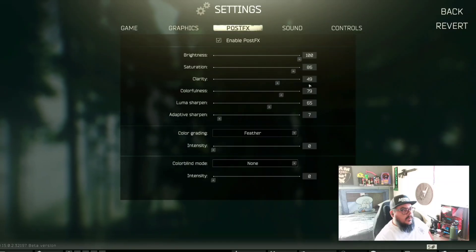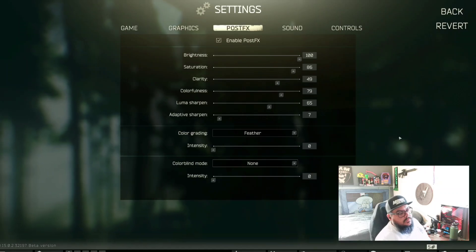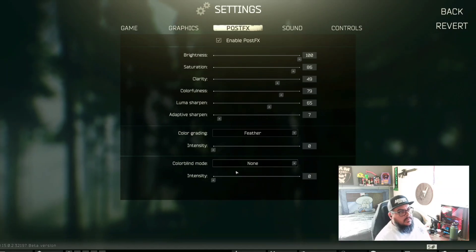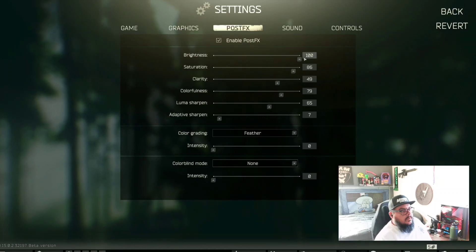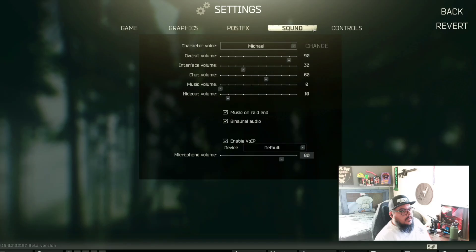These are my post effects, but these will vary depending on your monitor and your monitor brightness and everything. This is actually too high — that was at night time, which is why I needed more brightness to see. These are my sound settings.